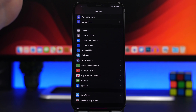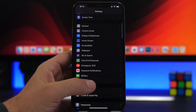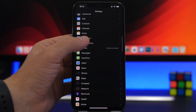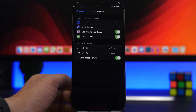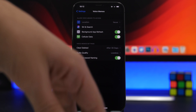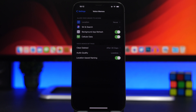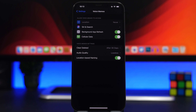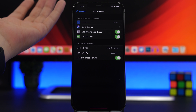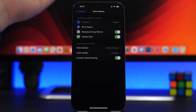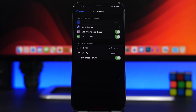Another cool thing with Voice Memos: go to Settings, scroll down to Voice Memos, and you'll find a setting called Location Based Naming. If you enable this — and also have Location Services enabled — it will automatically name your voice recording based on your location, making it much easier to find recordings based on where they were recorded.